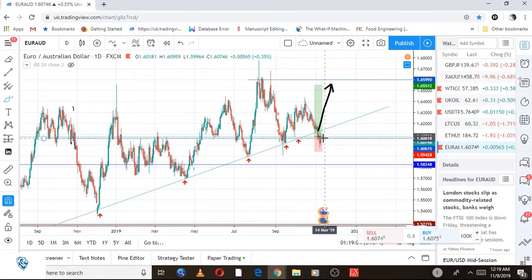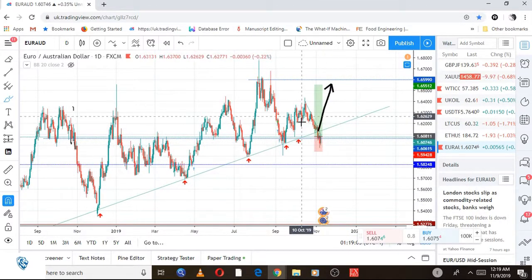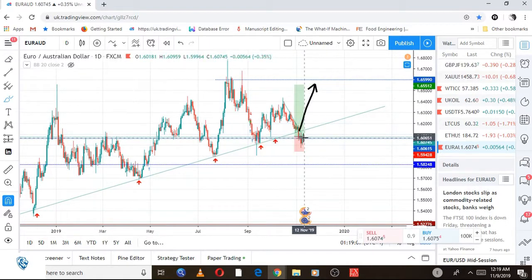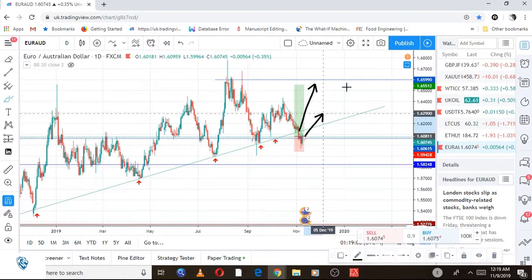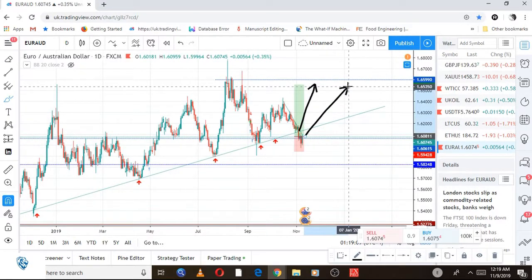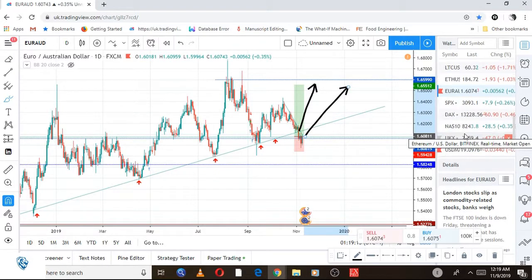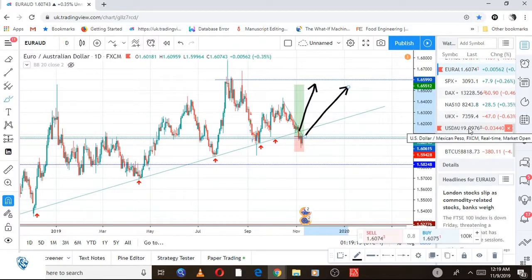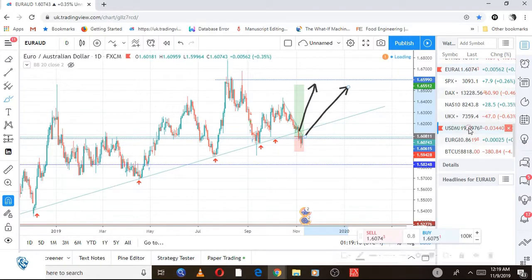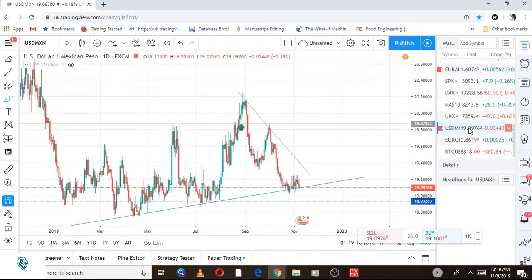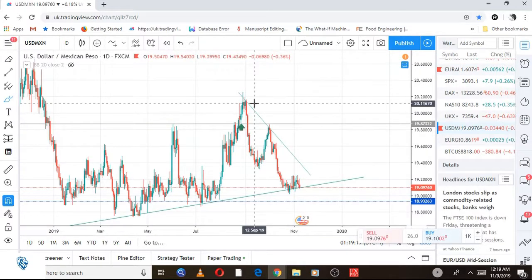The next trade is EUR/AUD. The EUR/AUD is actually triggered already. You can see one, two, three, four — this is the fifth kissing area. We want to see the price coming up here all the way to 1.65990.